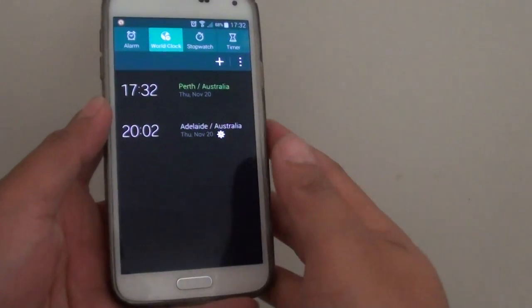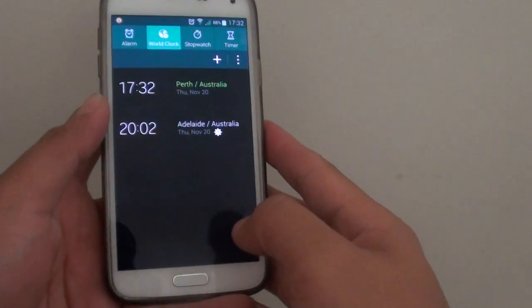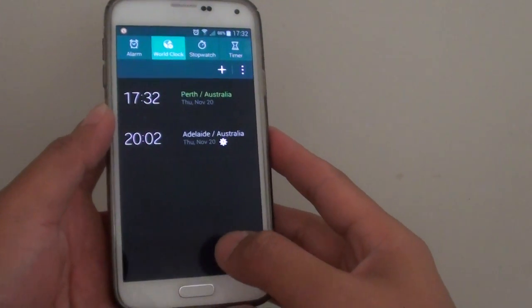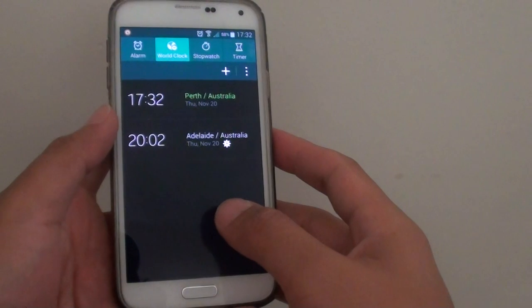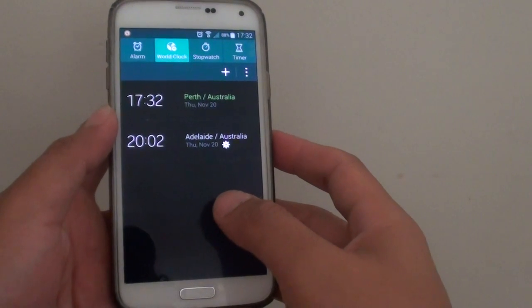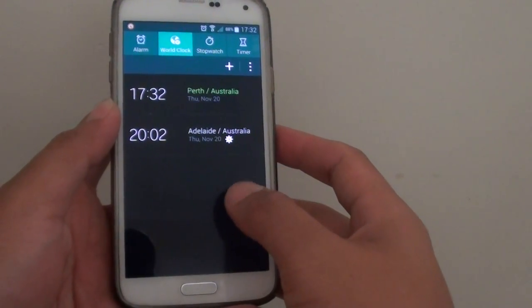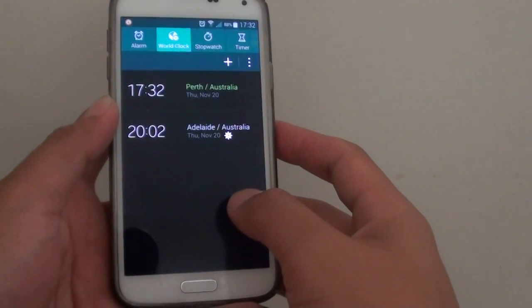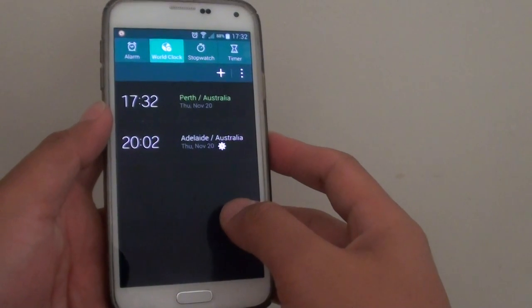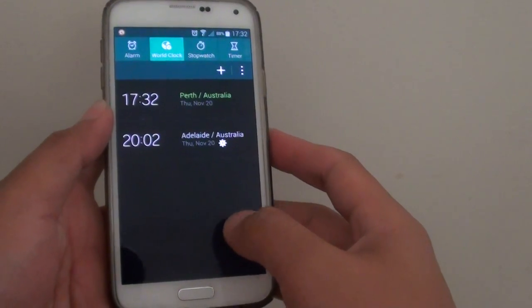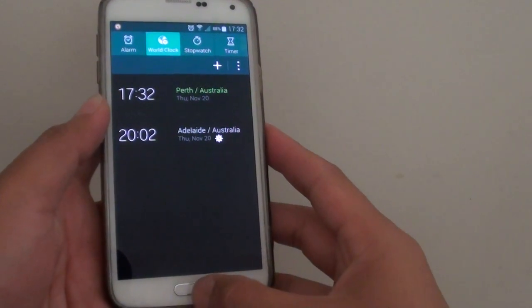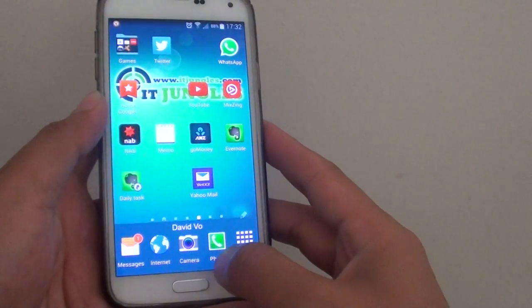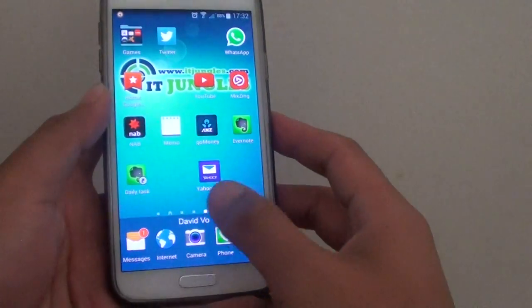How to add a clock to the world clock on the Samsung Galaxy S5. If you go overseas, you might want to add additional clocks onto your phone so you can keep track of the time back in your country. First, press on the home key to go back to the home screen.